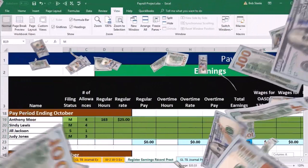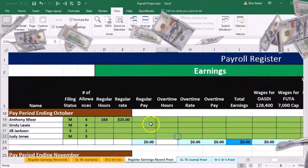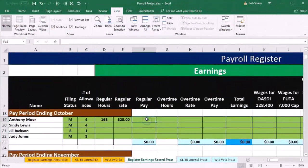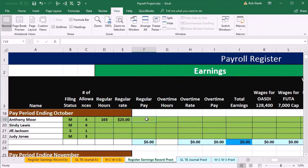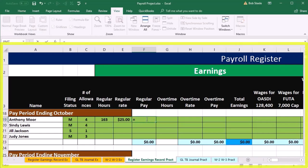So that when we go back and forth, we'll be able to see — we'll have to go back and forth a little bit more than the prior registers, as we'll see here. So then we have the regular pay, which will equal the 163 hours times the $25 rate.